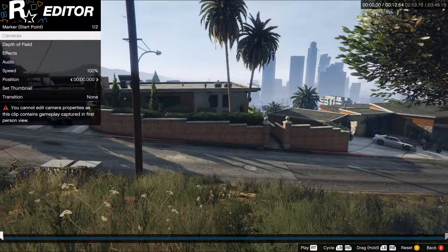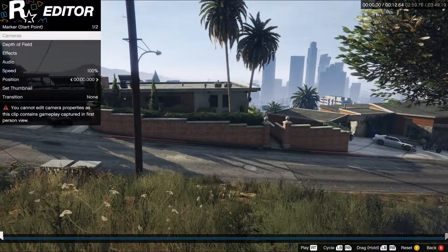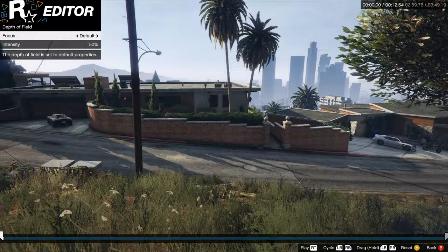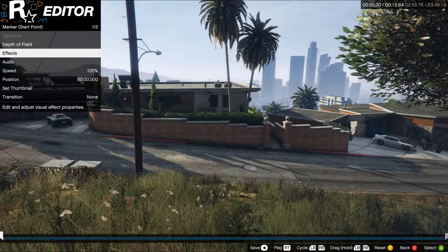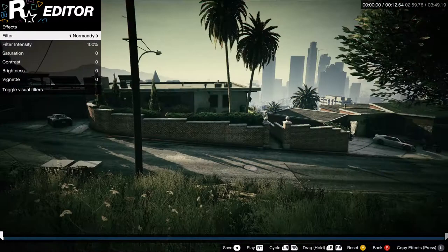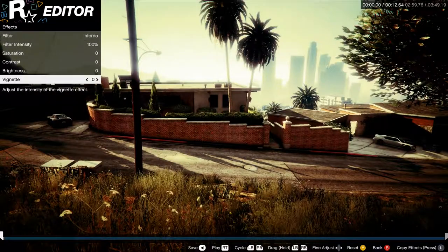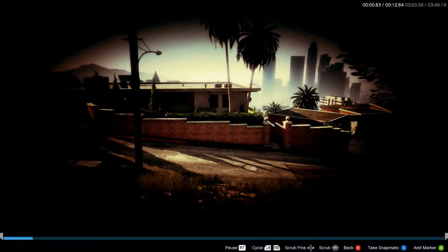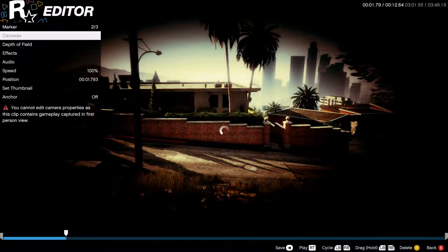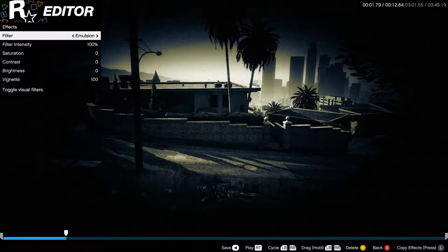Here is our first person recorded clip — cannot use the camera whatsoever, which is unfortunate. But just like that cutscene, we can still play with depth of field or a filter if we choose. Maybe even make it look like he's looking through glasses more — he has cataracts, he's practically blind.